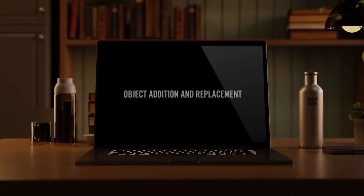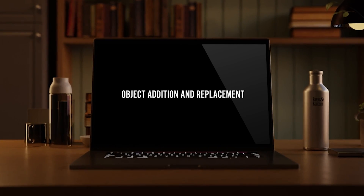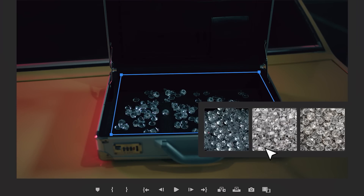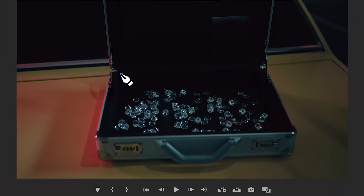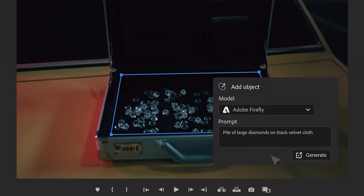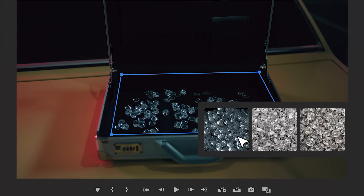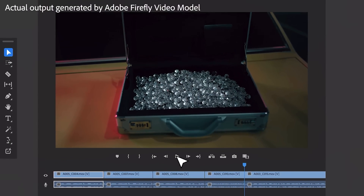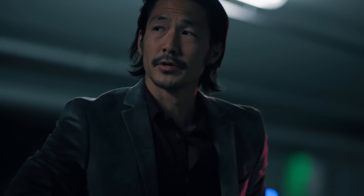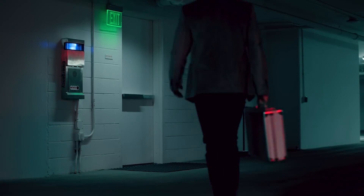First up, we have the object addition and replacement feature. This tool will let you add or change objects in footage using simple text prompts. Imagine needing to add a prop to your scene — just make a selection, write a prompt, and Firefly does the rest. For example, just like in generative fill in Photoshop, you're given three different options for the amount of diamonds you want to automatically generate into a suitcase. Except in this case, we're not dealing with photos, we're dealing with video.